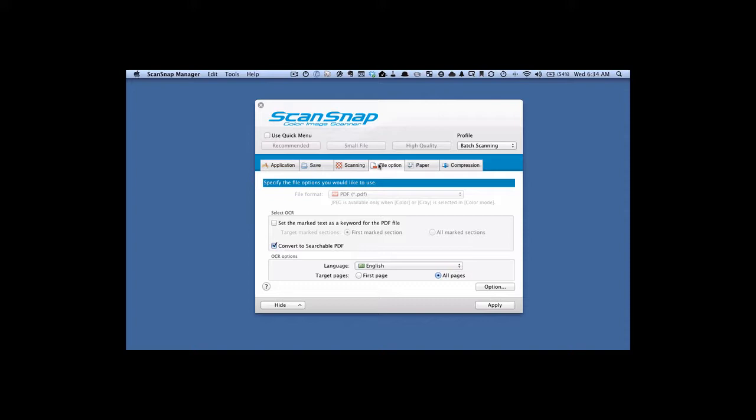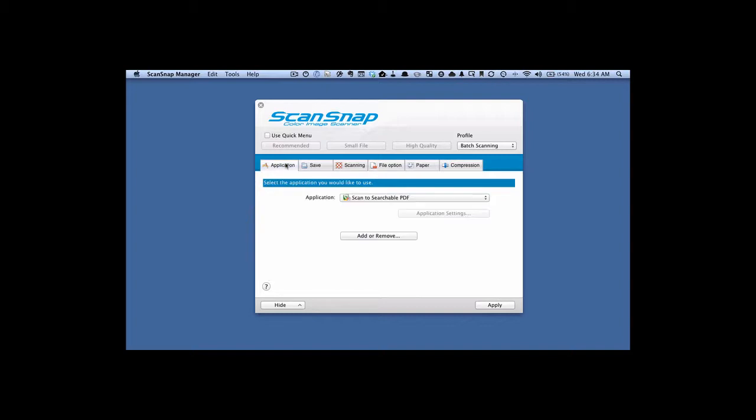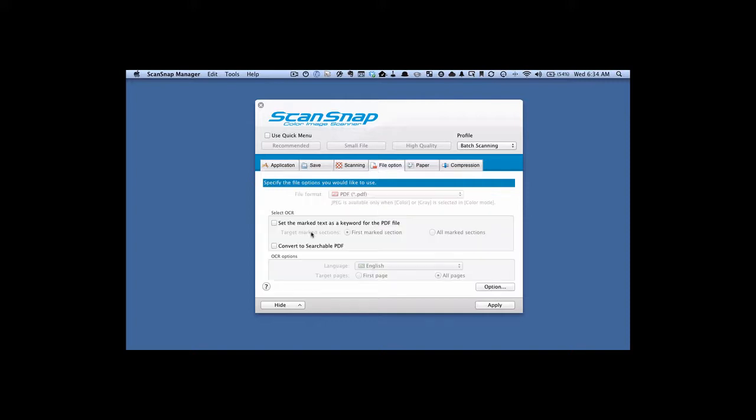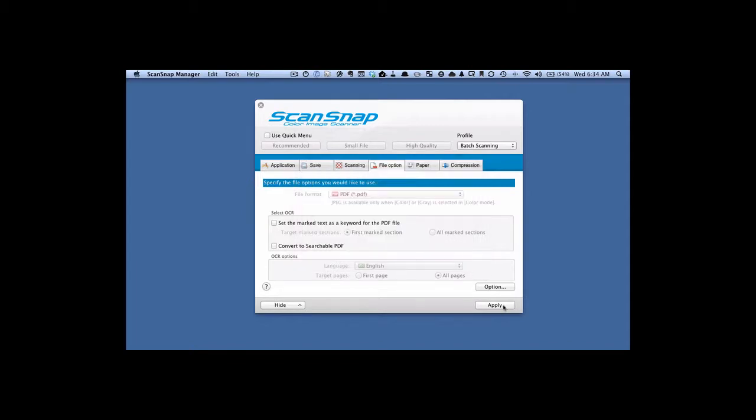Then on the file option tab, this is going to seem a bit counterintuitive. But what we want to do is uncheck this convert to searchable PDF. Because we don't want the ScanSnap software to do it in this case. We want what we set up here on the application tab, this scan to searchable PDF program, which is actually a part of Abbey FineReader. We want that to do the work for us. So make sure this convert to searchable PDF is unchecked. We're going to hit apply, and close this down.